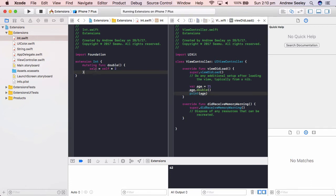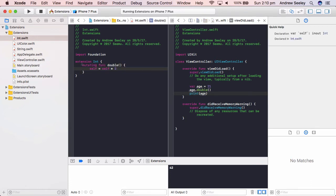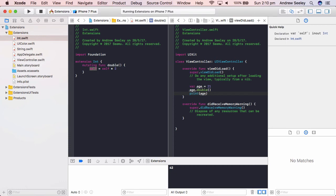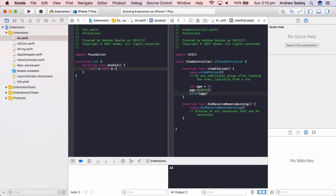So what we're doing here, instead of returning the double value, we're actually changing the value of the integer, which is 21 equals 21 times 2, which is 42.